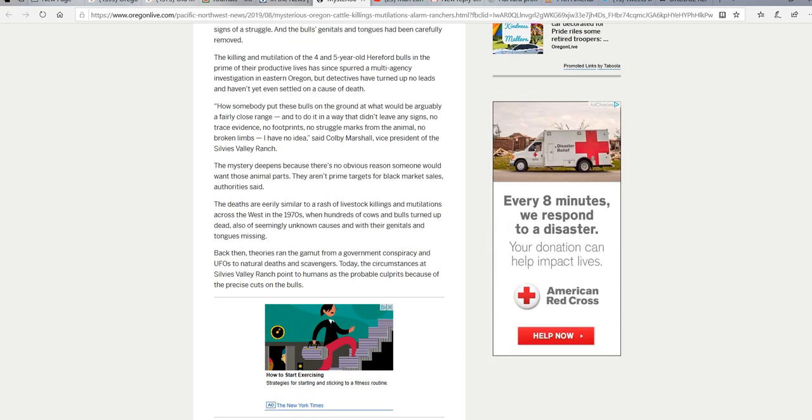Deaths are eerily similar to a rash of livestock killings and mutilations across the West in the 1970s, where hundreds of cows and bulls turned up dead, also of seemingly unknown causes, with their genitals and tongues missing. Back then, theories ran the gamut from government conspiracy and UFOs to natural deaths and scavengers.